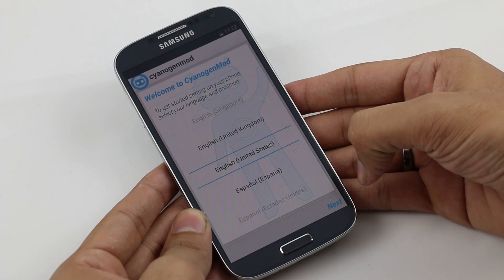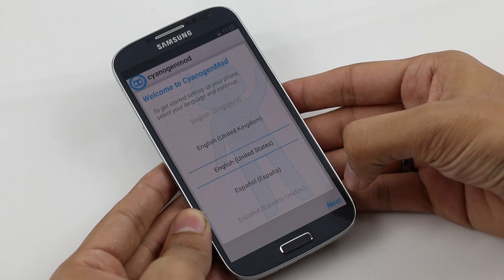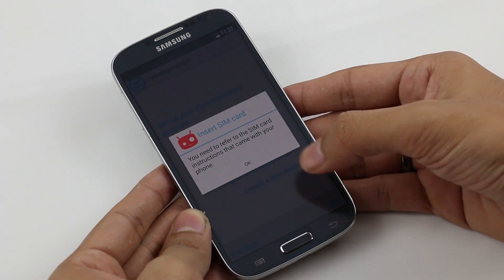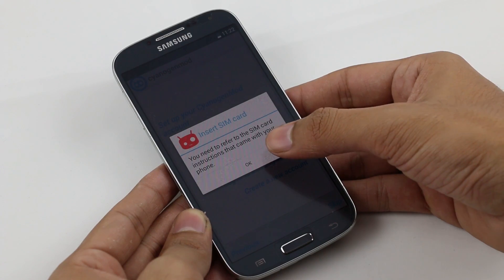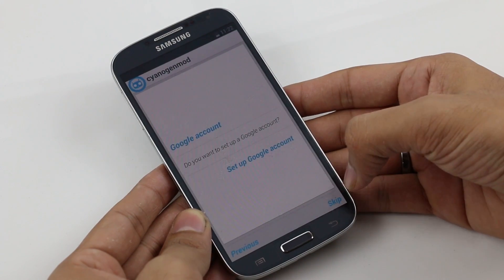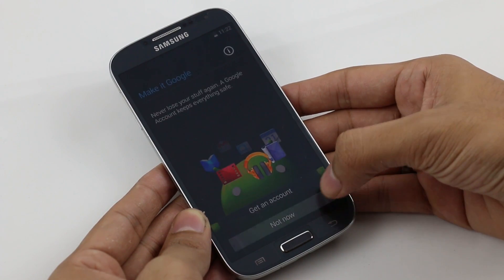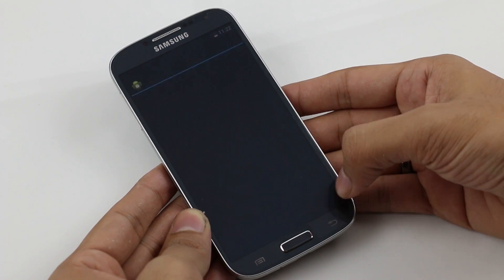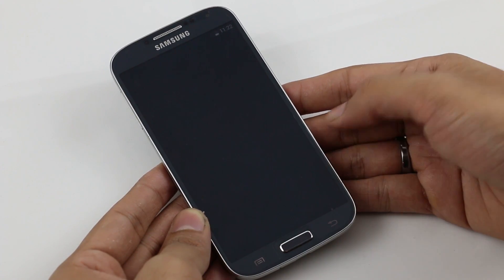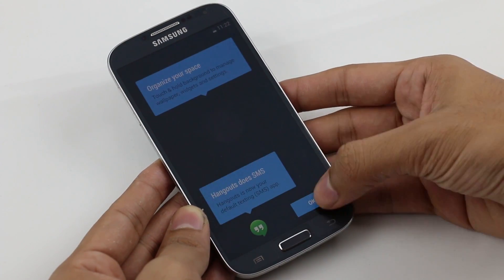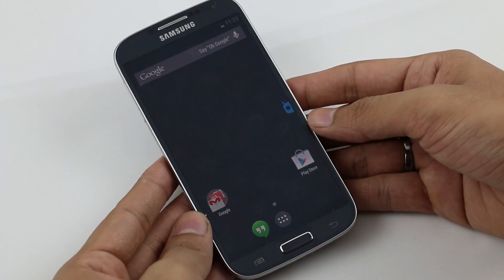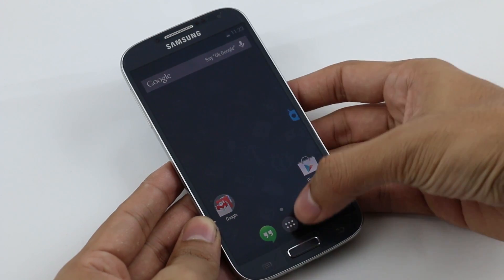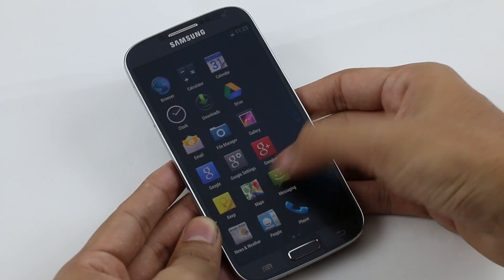We have successfully installed the unofficial version of CyanogenMod 11. Let me quickly go through the basic setup. There you go — we have the OK Google functionality and the new UI.